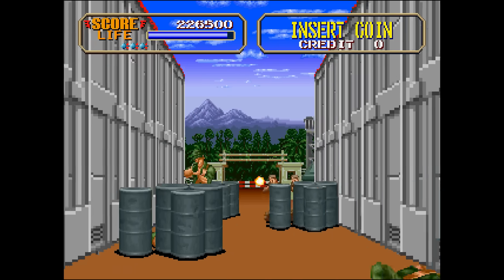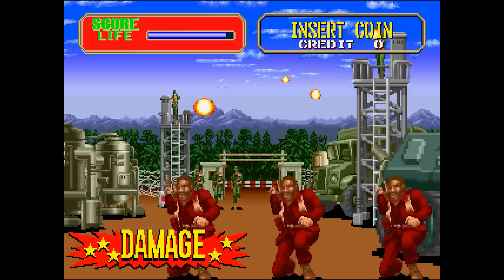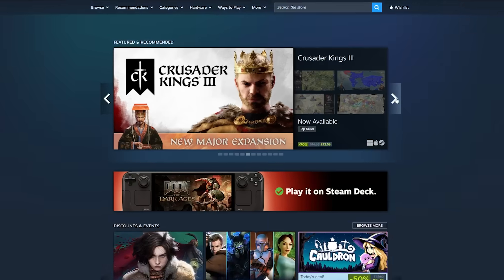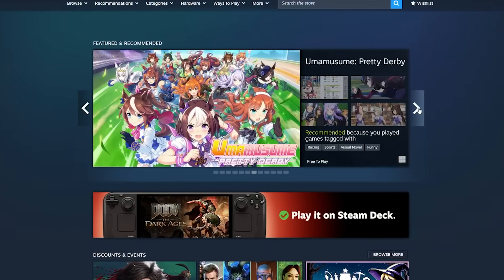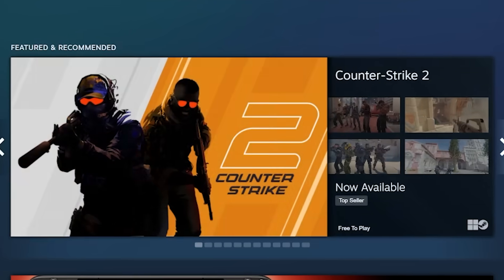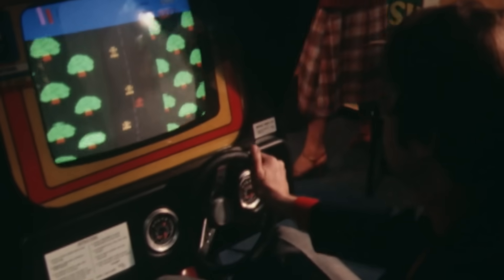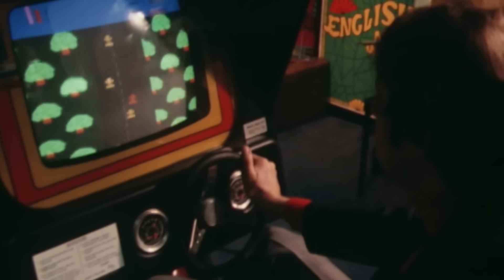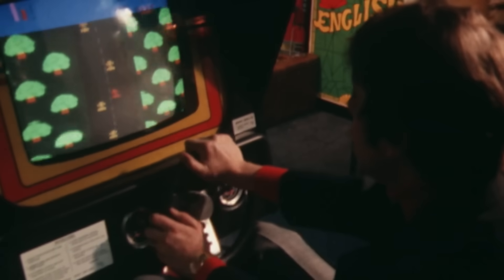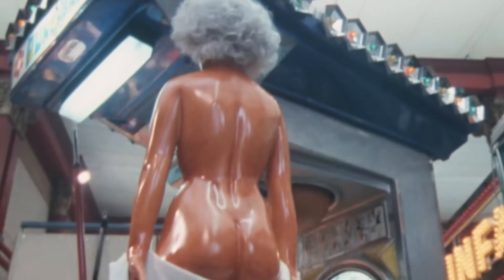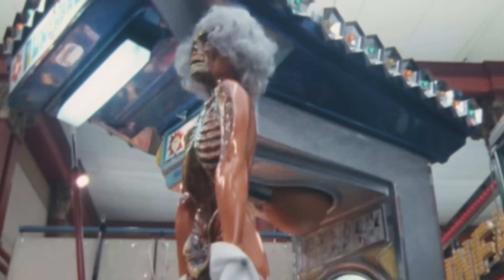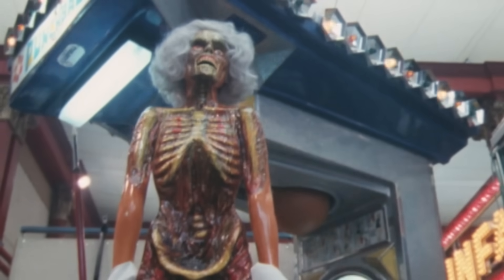The competition between developers to have the most technically impressive title was significant. Unlike today, where virtual online stores have unlimited shelf space, an arcade was a physical space and floor space was limited. Making your game visually distinct and stand out was an important commercial factor. If your game didn't draw revenue, it would quickly be removed from the arcade.